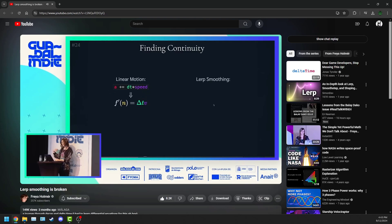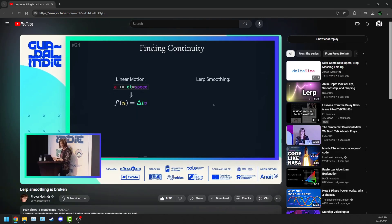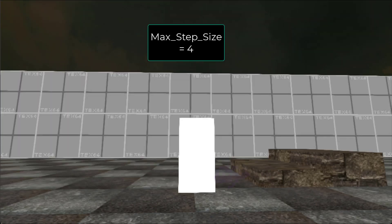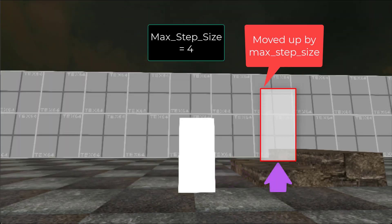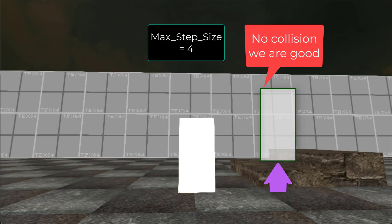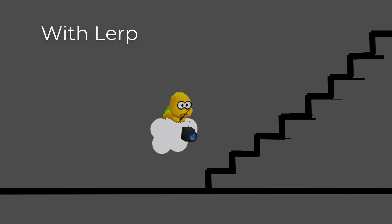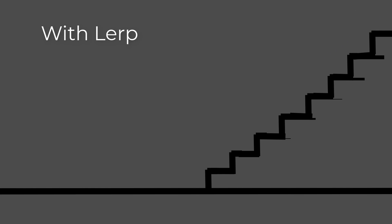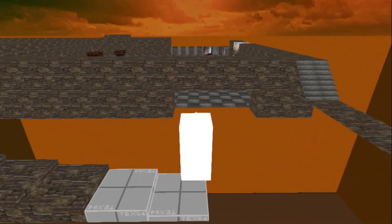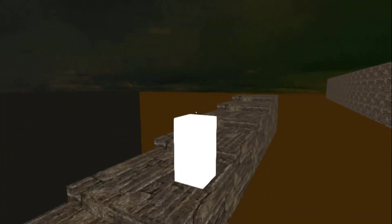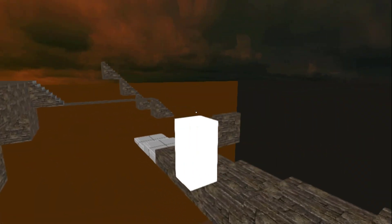If you want to know more about what I mean by that, Freya Homer actually has a really great video that goes into way more depth about LERP. So to sum up: when the player collides with an object, we check if moving up by our set step height gets them out of collision. Then we use LERP to smoothly adjust the camera height, eliminating that snapping effect. And just like that, we have functional stairs! So now we have a collision system that handles walking, jumping, falling, and climbing up stairs.